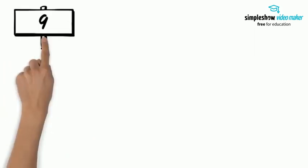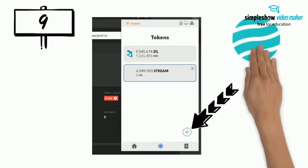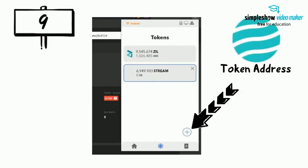Step 9: Open your ZillPay wallet, then click on this and then add the stream token address. It's all nicely done.